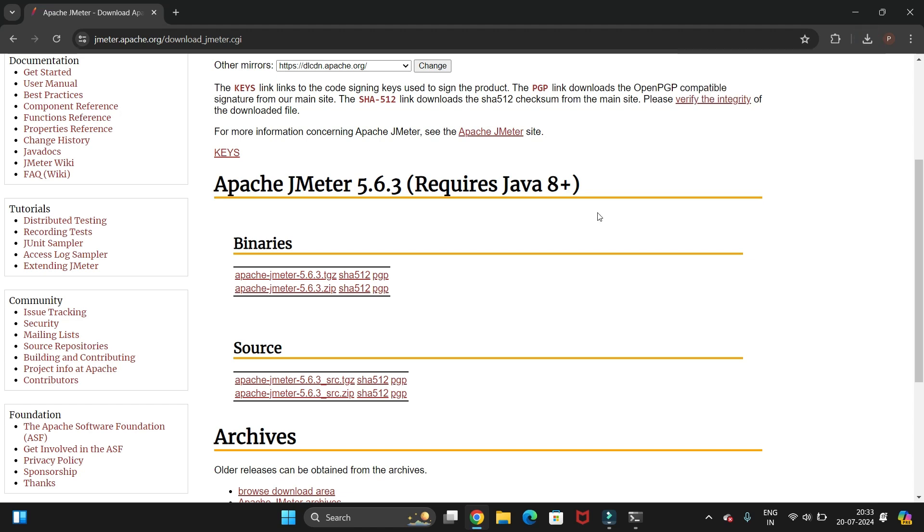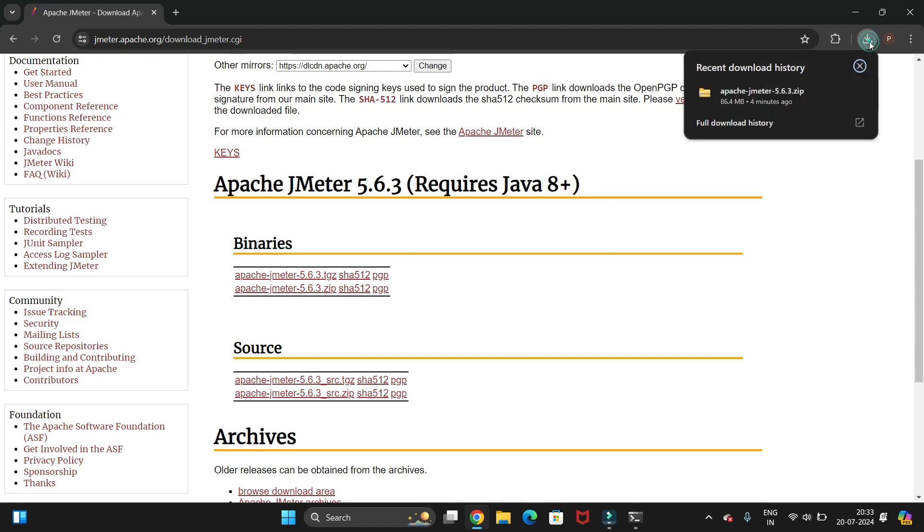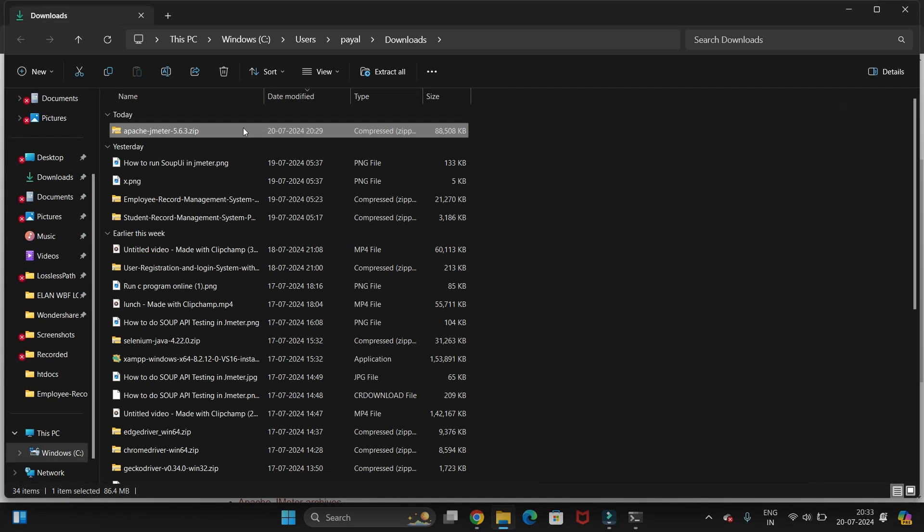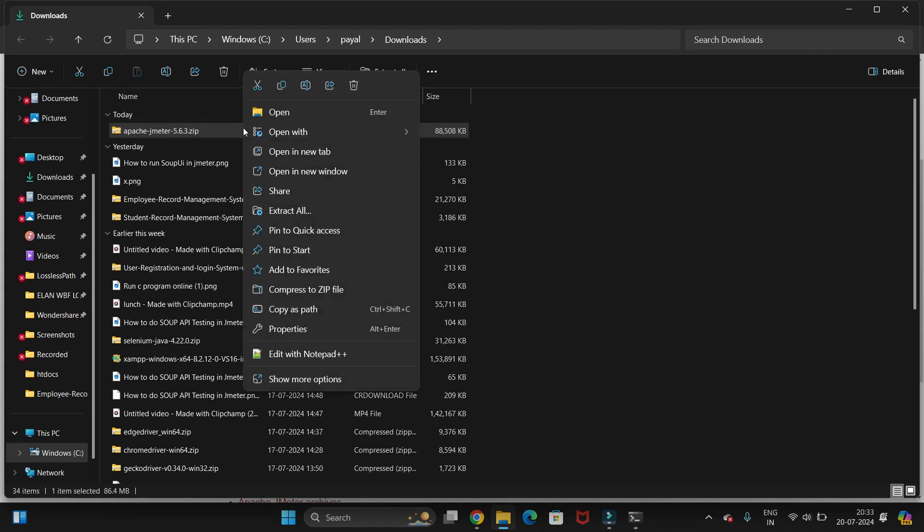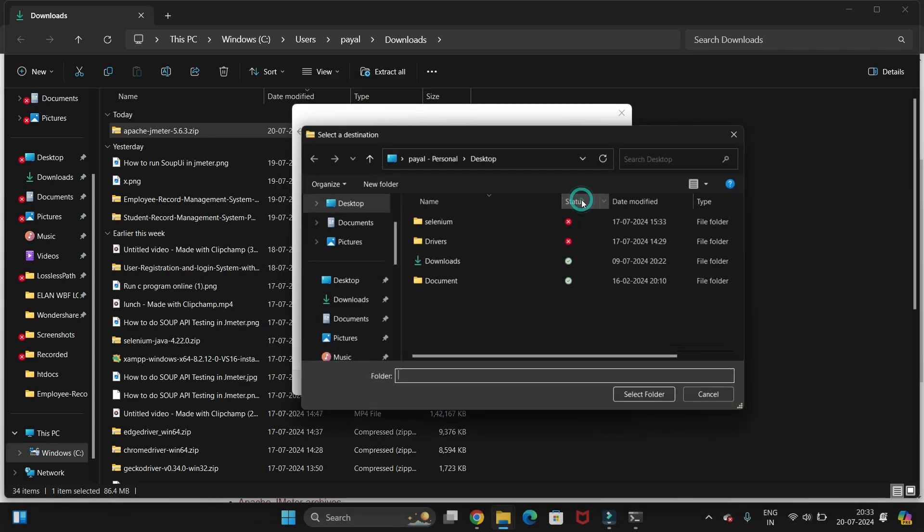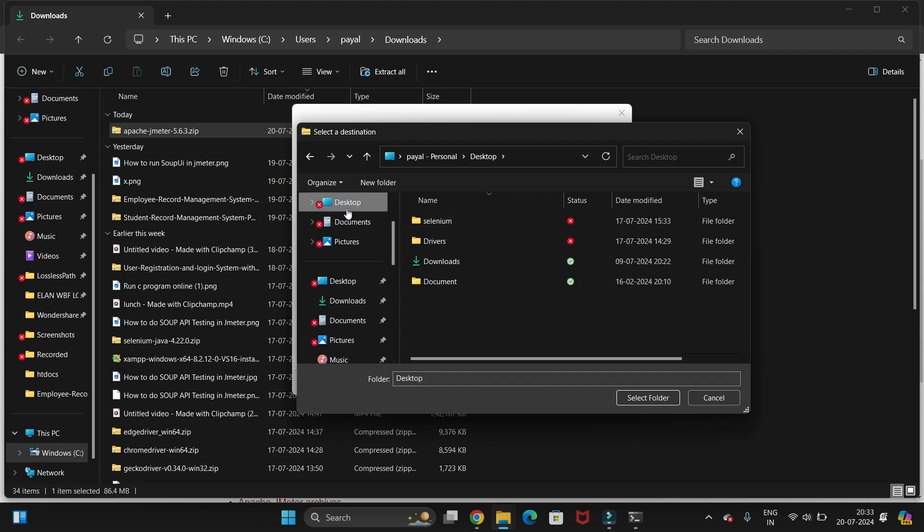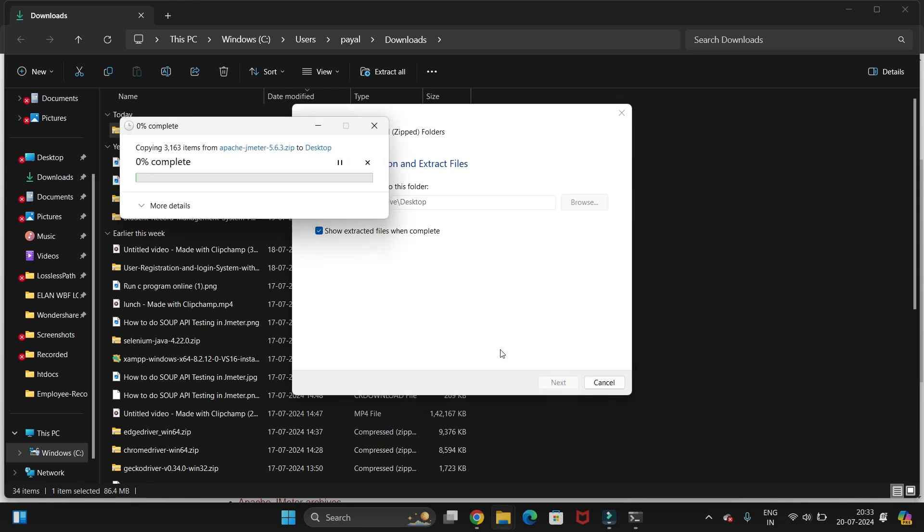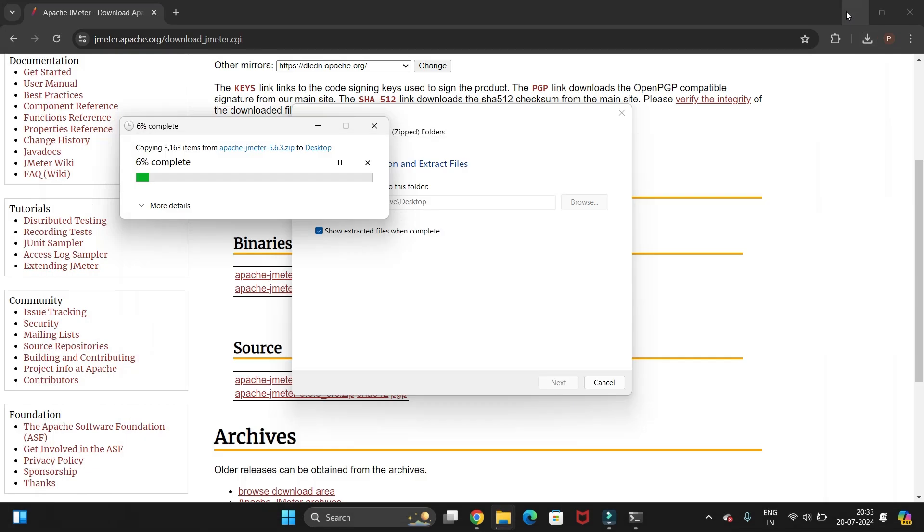We have completed the downloading. Let's install it. For that we need to open it into folder. This is the zip file, so we need to extract it. Just right-click on that folder and extract. Here you have to select the path. I am extracting this file at my desktop. Just select the folder and click on extract. You can see the JMeter folder available at my desktop.